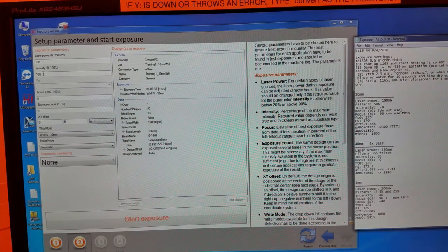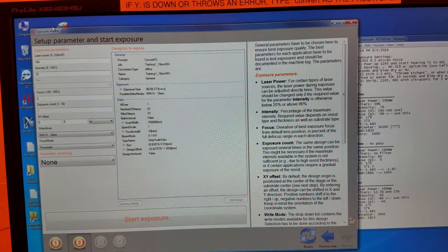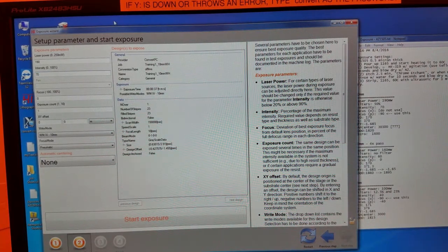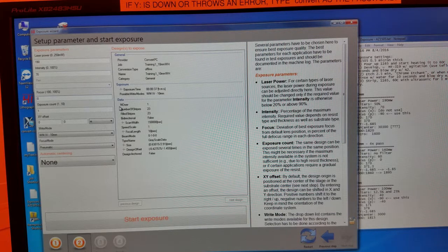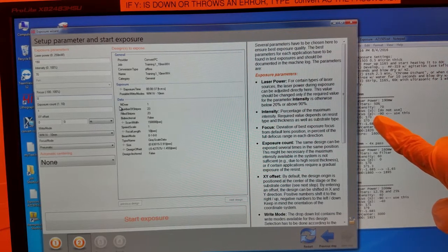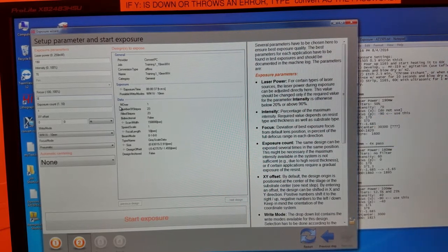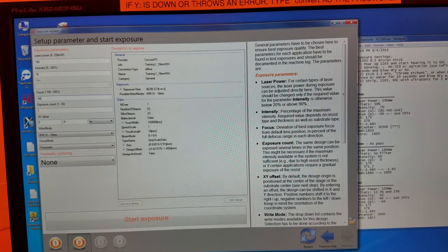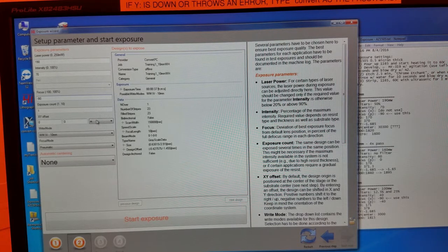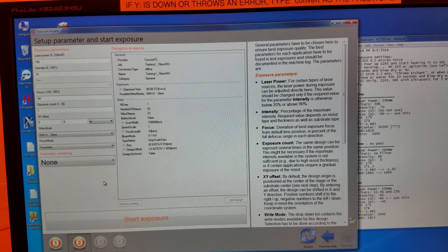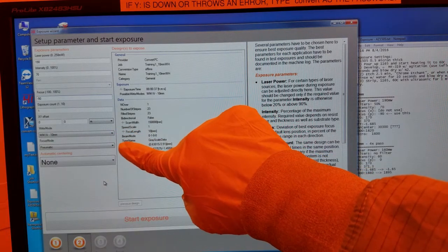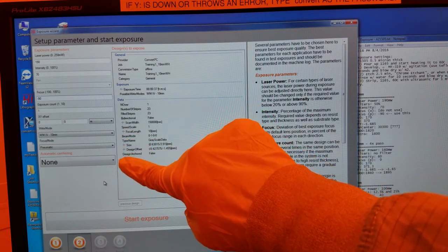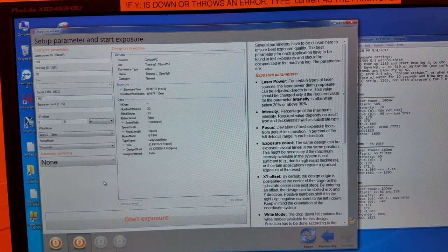Set the intensity. Set the focus. And don't change the exposure count, XY offset, write mode, or focus mode.